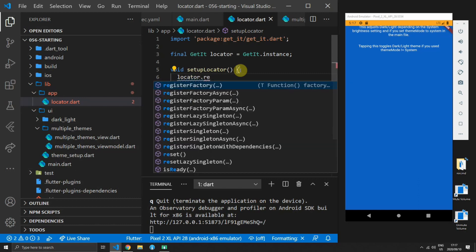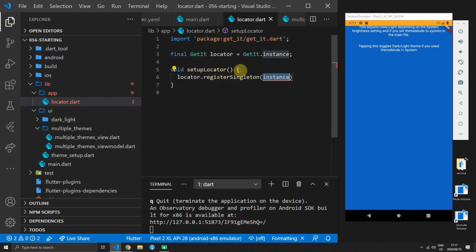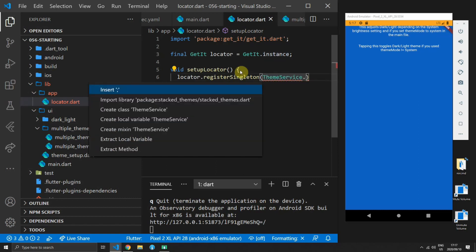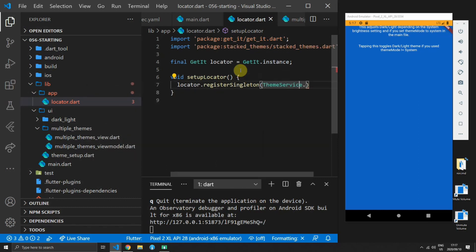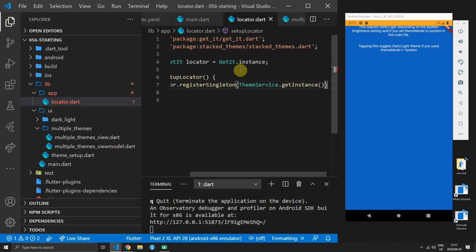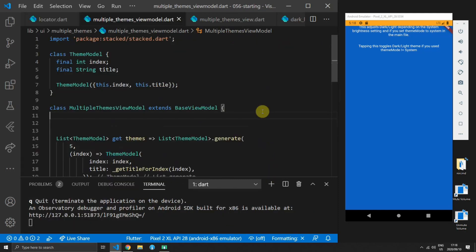To use that theme service you simply have to register it with your locator as a singleton by calling theme service dot get instance and passing that to your register singleton function.